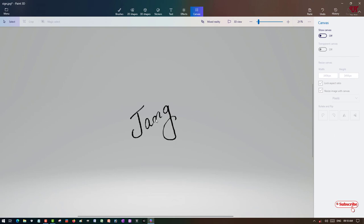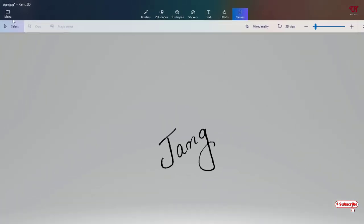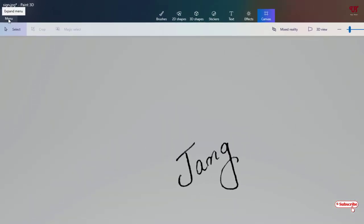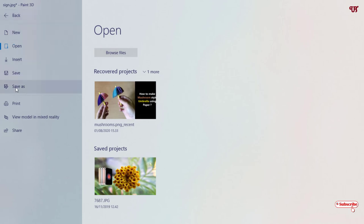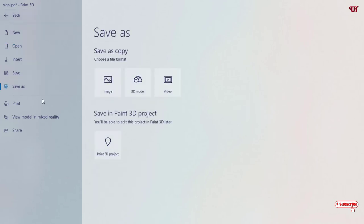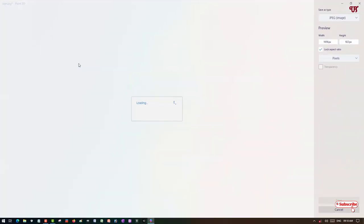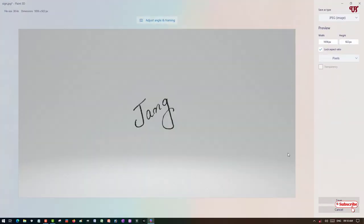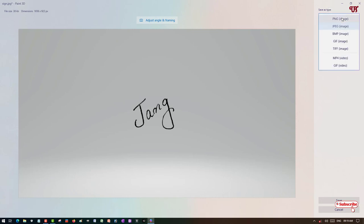Now your background has become transparent. To save it, go to the menu on the top left corner. Select the menu, then select 'Save As'. Under 'Save As' you can see 'Image' — just select Image. Under the Save As type on the right side, just select PNG.